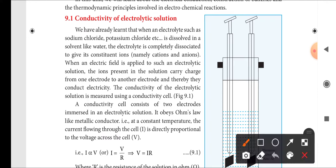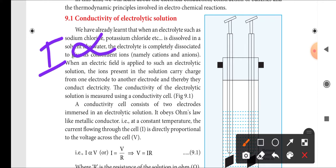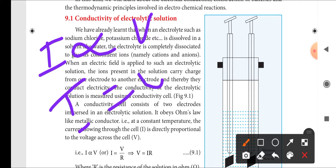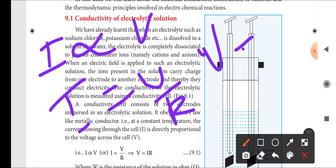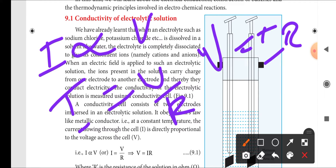I is directly proportional to V. I is current and V is voltage. Writing this as an equation: I = V/R, or equivalently V = IR, where R is the resistance of the solution measured in ohms.